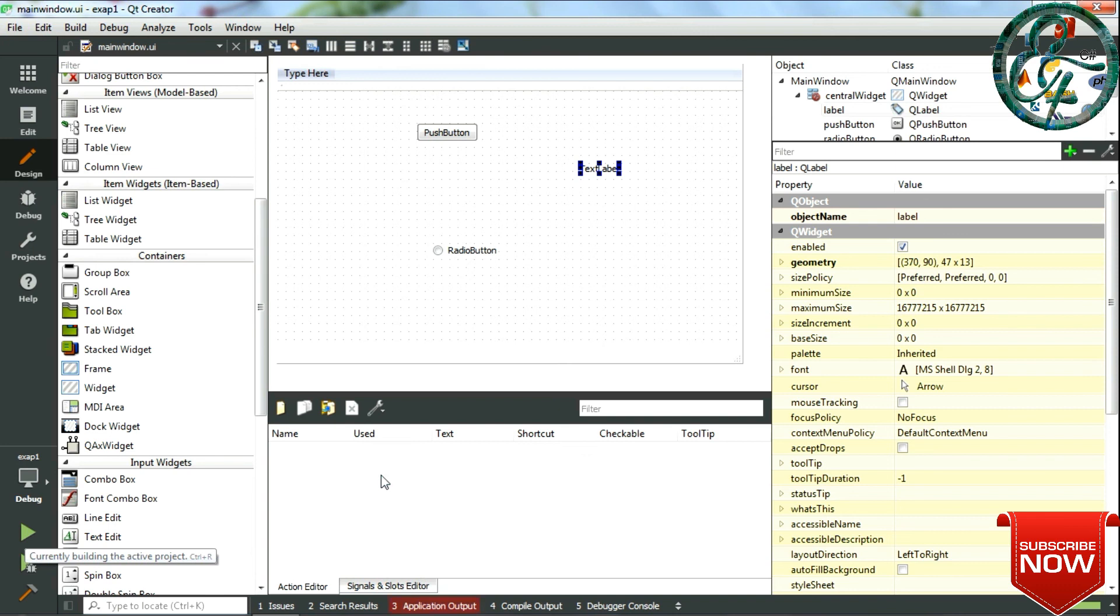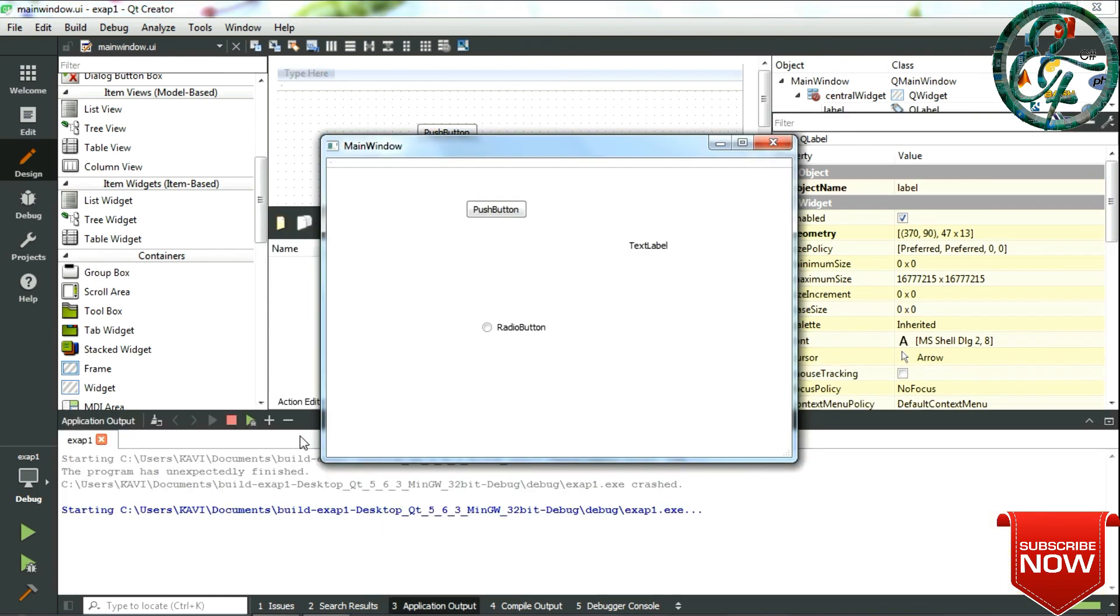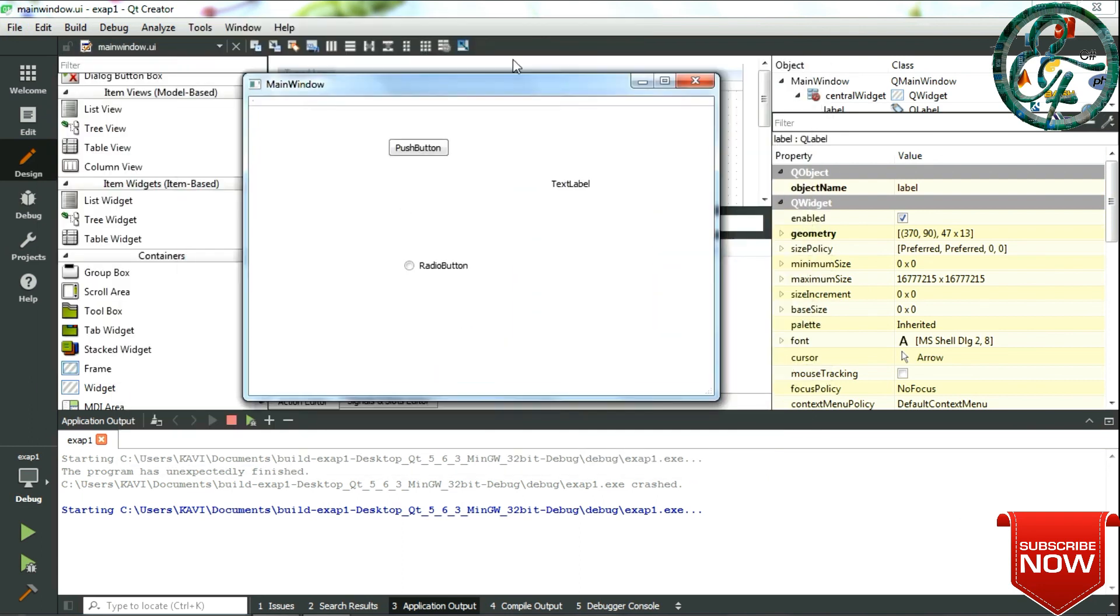Or use your keyboard shortcuts. For build it is Control B, and for run it is Control R. See, this is how your UI looks once you run it after the build. This is just for an example to show an overall view of using all the tools and build and run options.